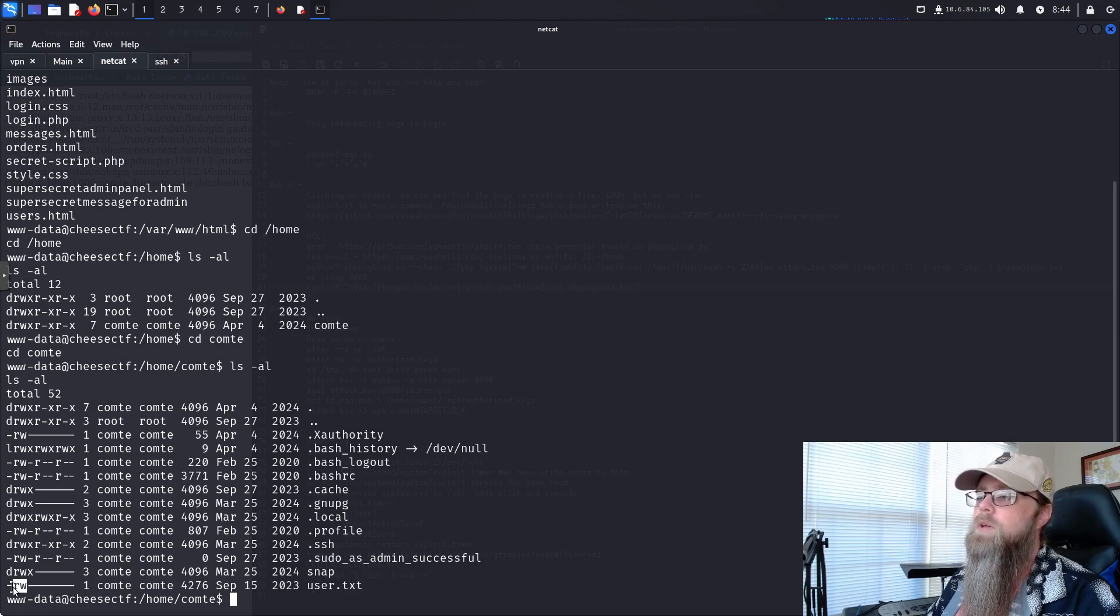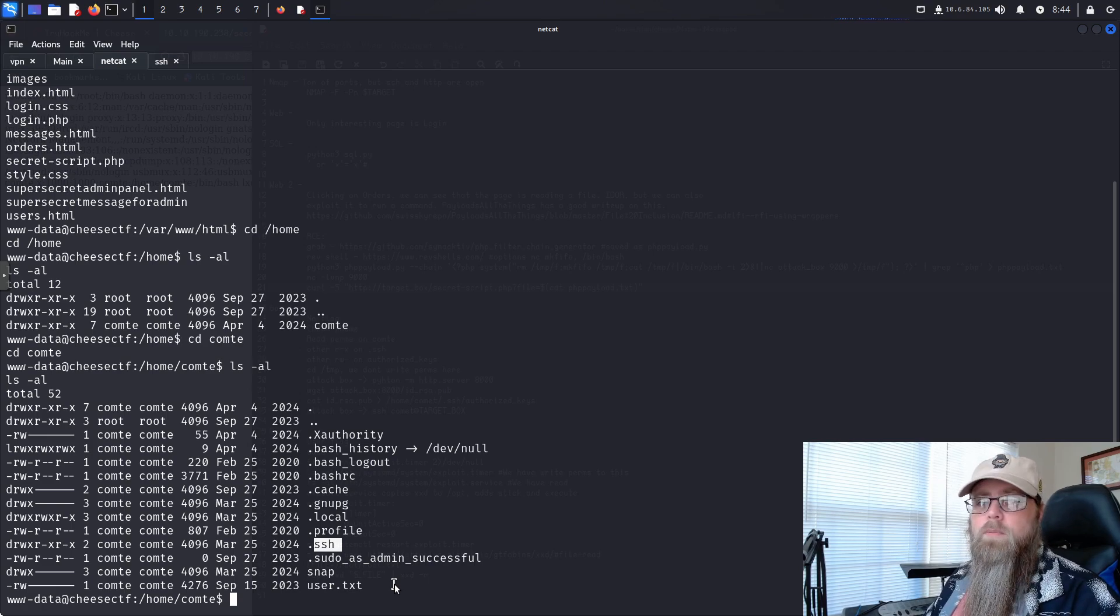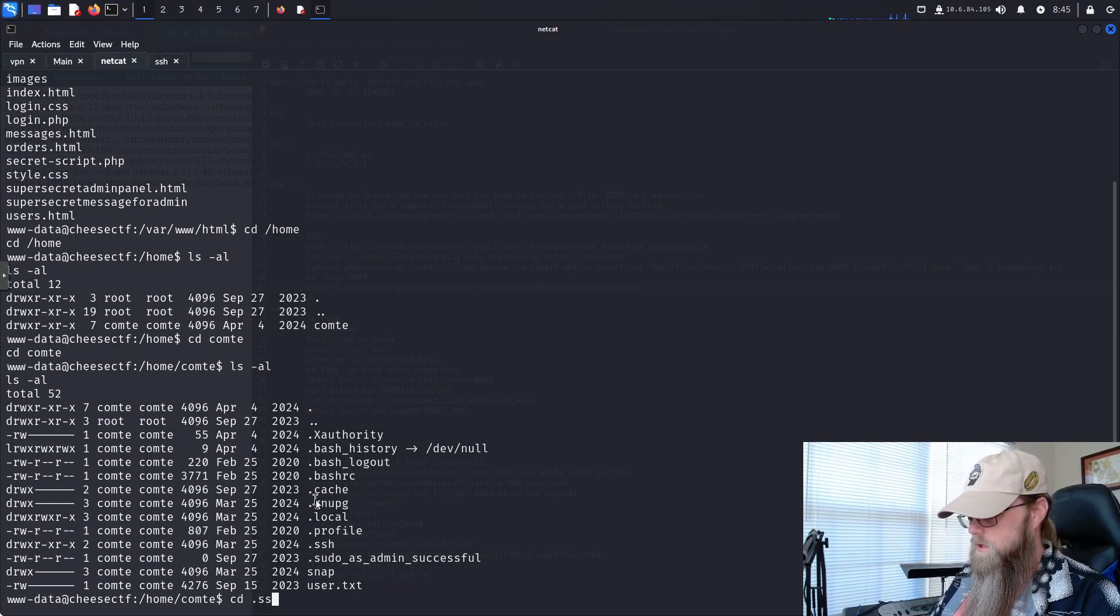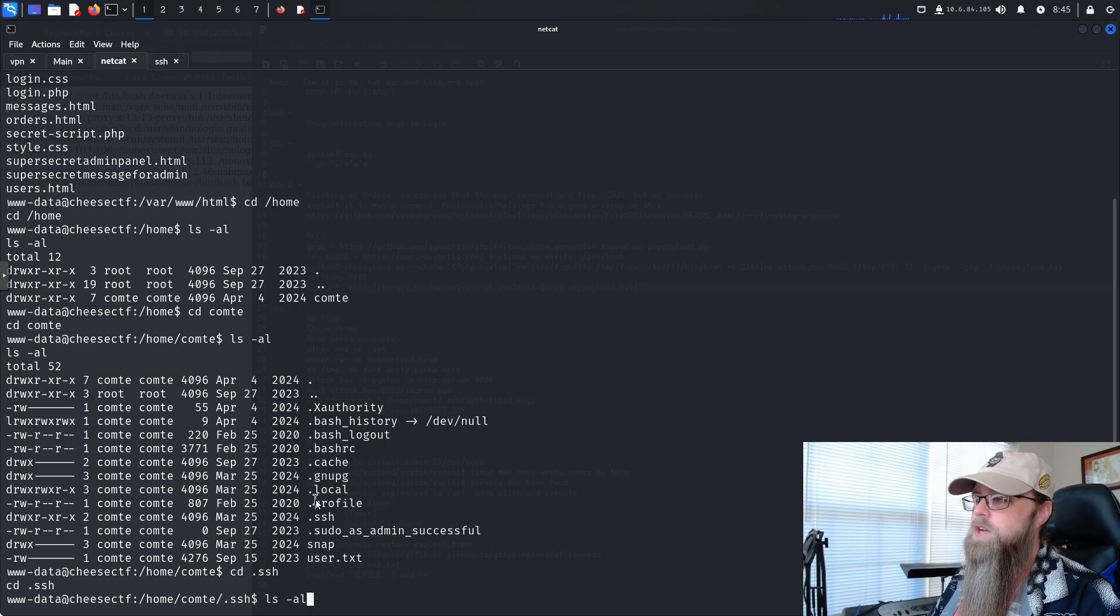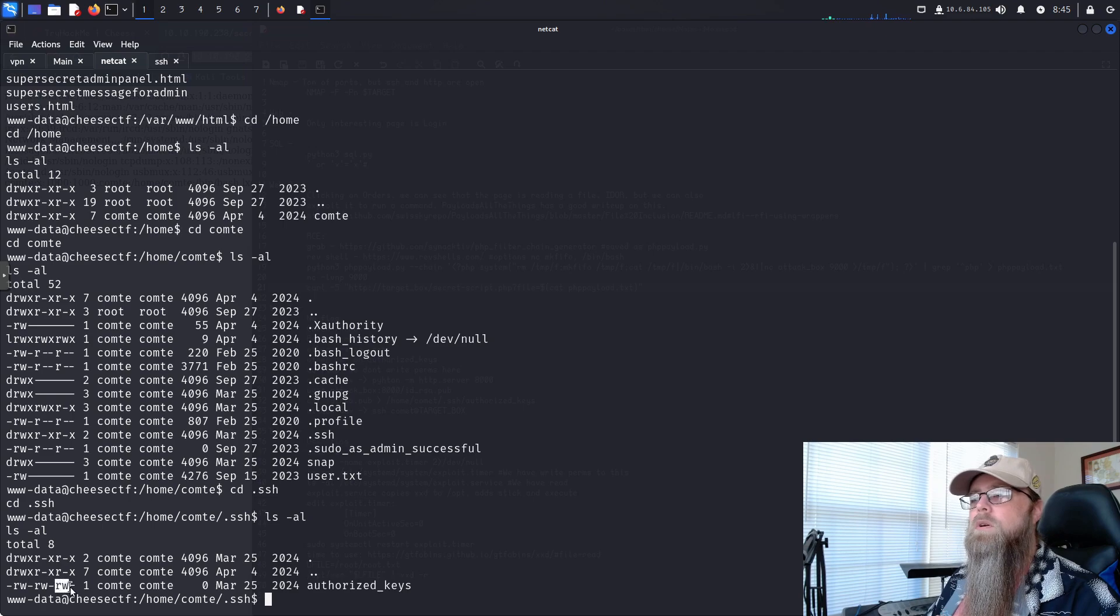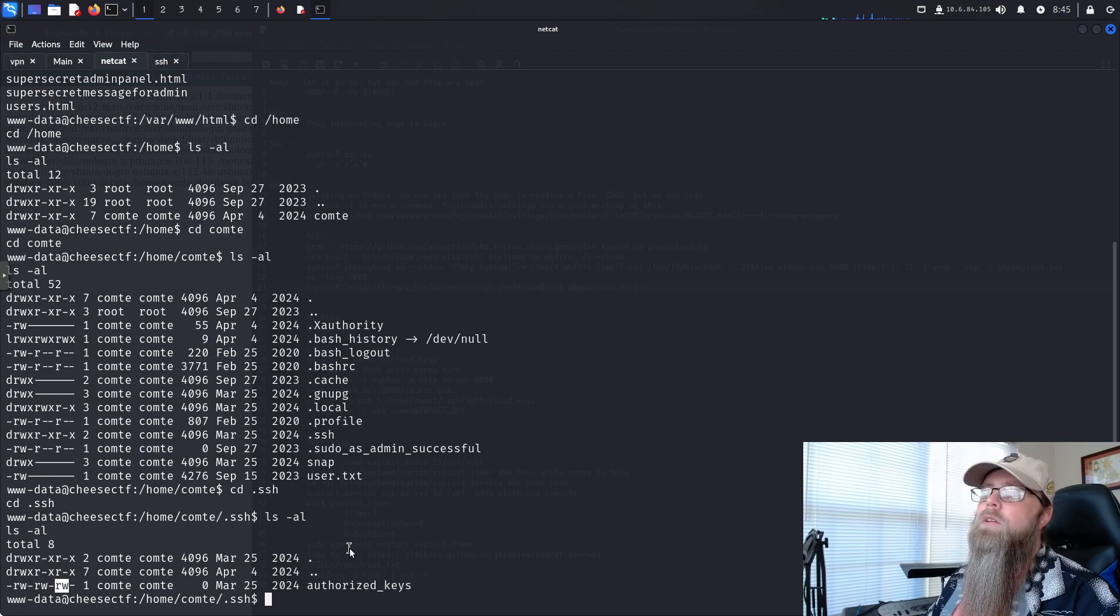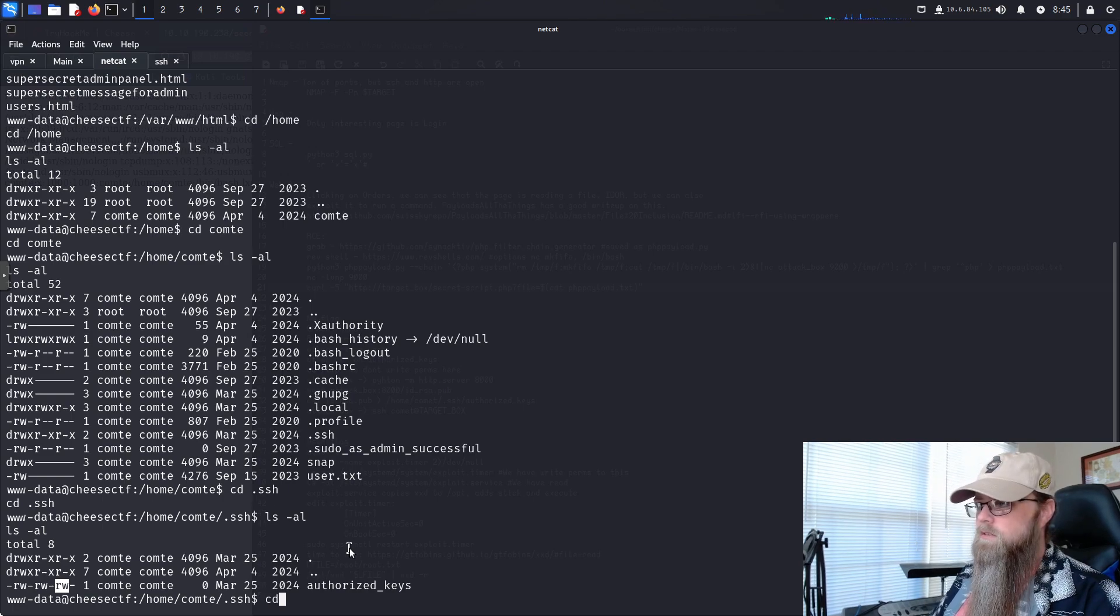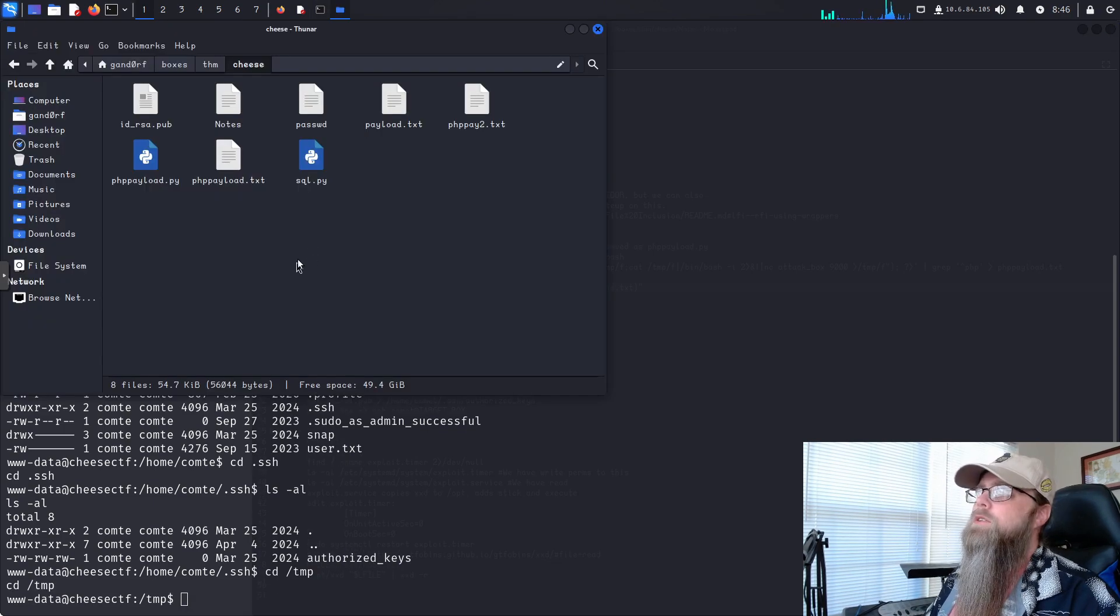You can see we've got an SSH folder and we've got a user text, but only compty can read. The most likely path to get onto the machine as compty is going to be exploiting something with SSH. If we change into the directory, we do the ls-al again, you can see that there is an authorized key file and most importantly, other has write permissions to it. That's going to be our ticket into the system.